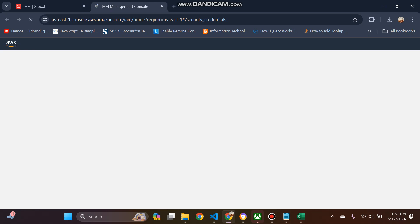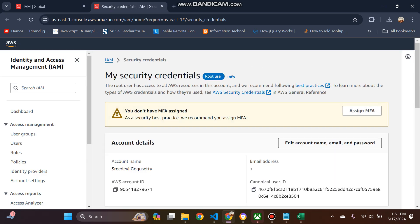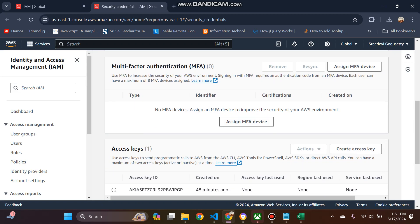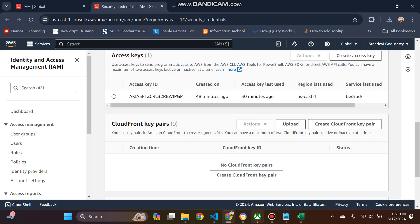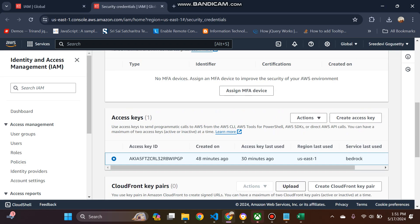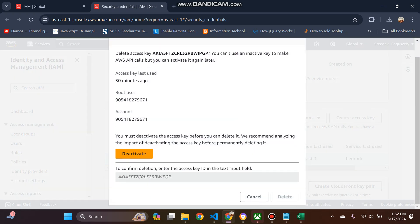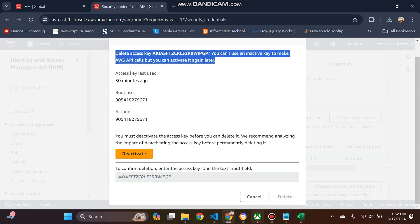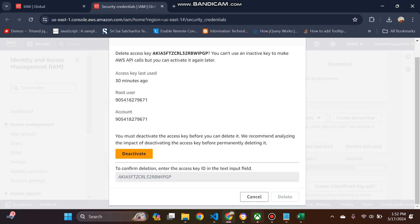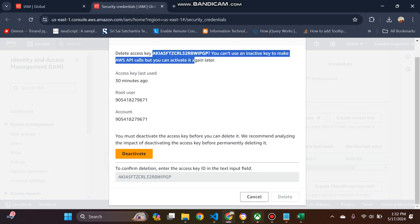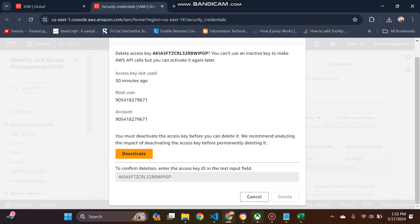I want to delete this one first. I will delete this one first because root user, if you create any access key, it is always dangerous.